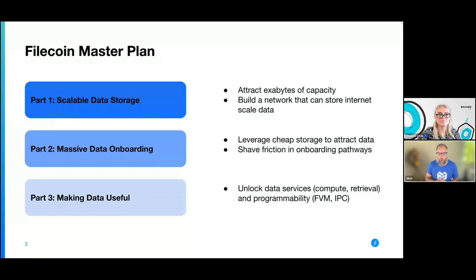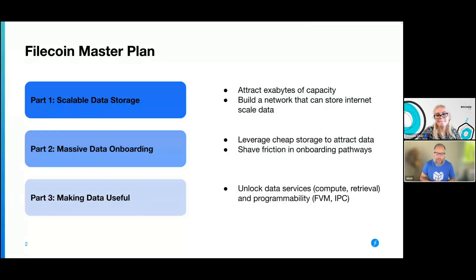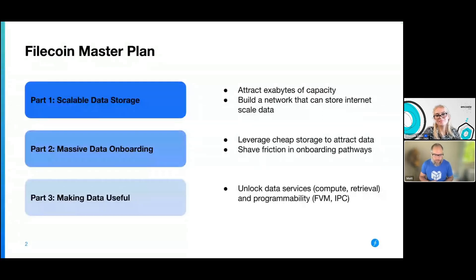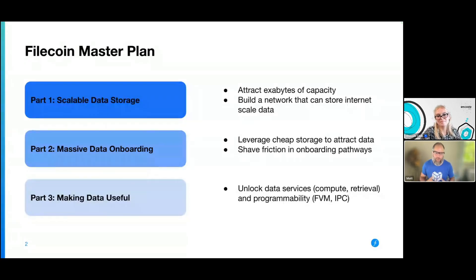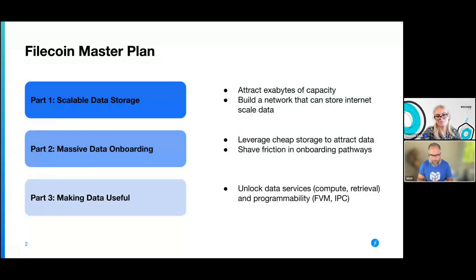Part two is massive data onboarding — storing humanity's data. This is really where we see the value of Filecoin: being able to store the data that we, as a species, are producing — in a decentralized fashion, in a verifiable fashion for everybody to access. The third step is around actually making that data useful: compute over data, programmability, and that kind of thing. We've done the first step, built a massive storage network; the second step, we've got a lot of data onboarded. Both efforts are still continuing. Part three is where things like this hackathon come into play — actually getting people building services and applications on top of this network and data.